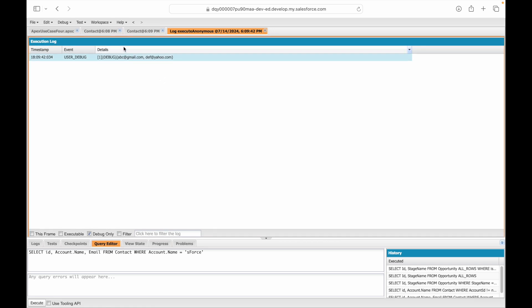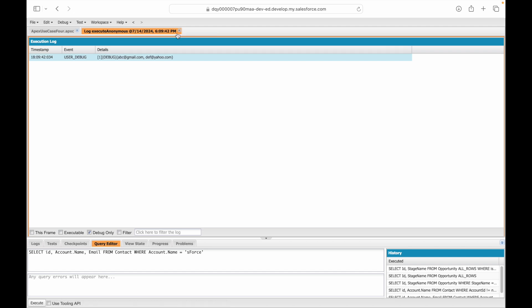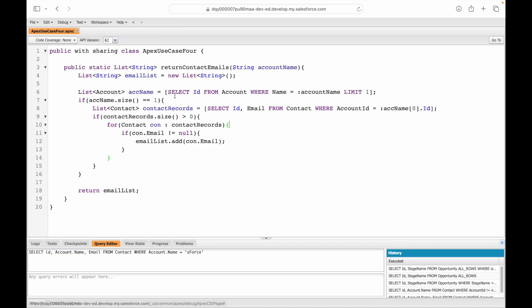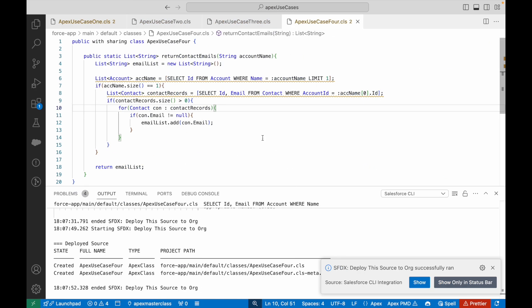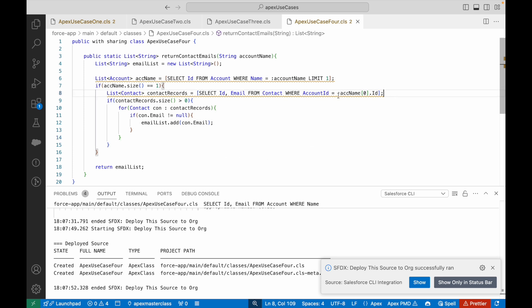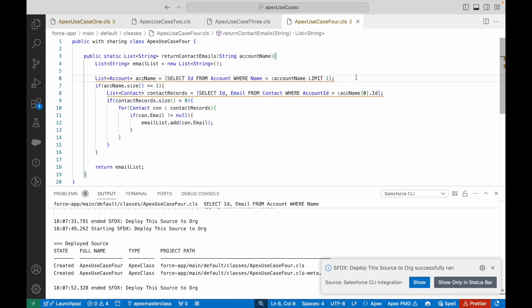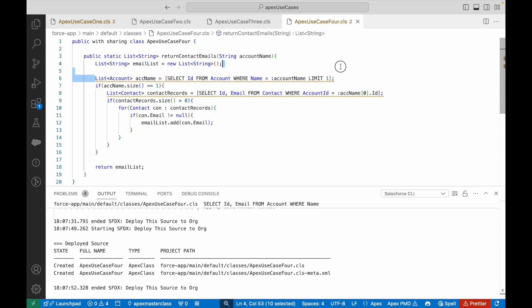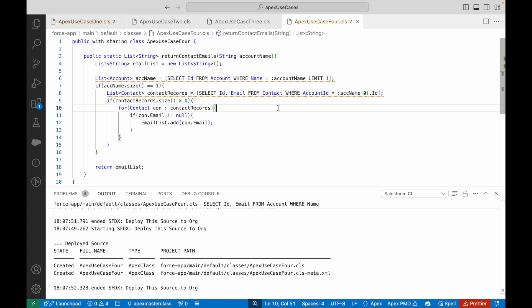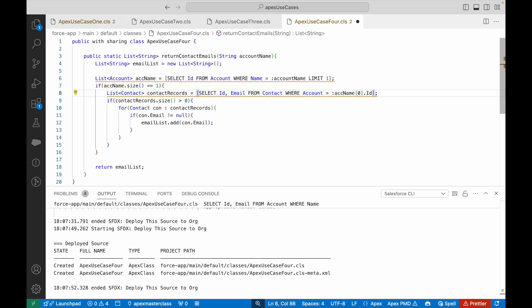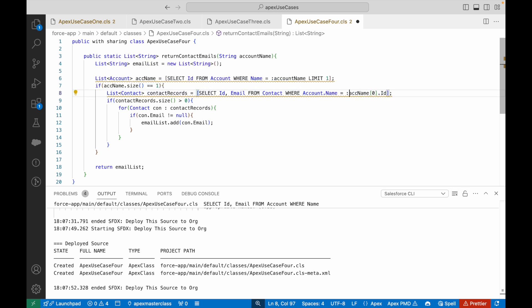Executed successfully. Looking at the debug log, I'm seeing that two email addresses have been populated, and that was the ask. The use case works perfectly fine. However, we've written two queries. Is it possible that we reduce this to one query? It is possible.